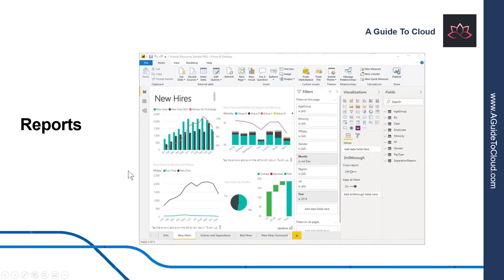The next element is Reports. In Power BI, a report is a collection of visualizations that appear together on one or more pages, just like any other report you might create for a sales presentation or write for a school assignment. A report in Power BI is a collection of items that are related to each other.